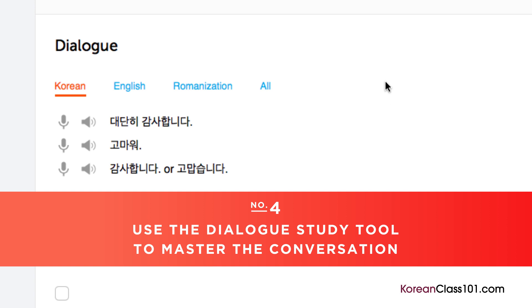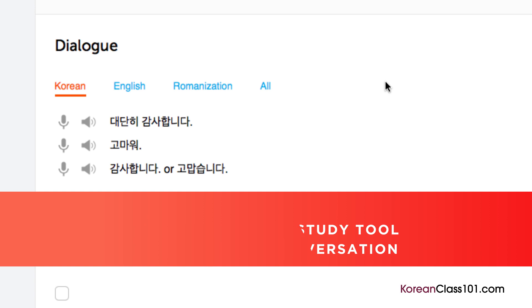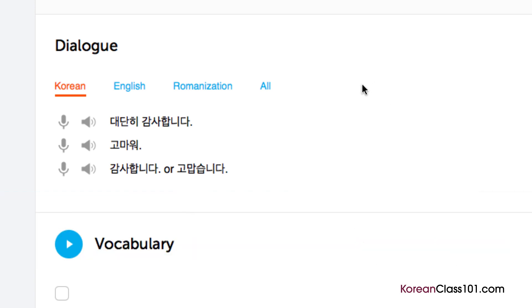Number 4: Use the dialogue study tool to master the conversation. Here, you get the line-by-line breakdown of the conversation demonstrated in the lesson. Listen and repeat until you've mastered each line. Do this until you've mastered the entire conversation.